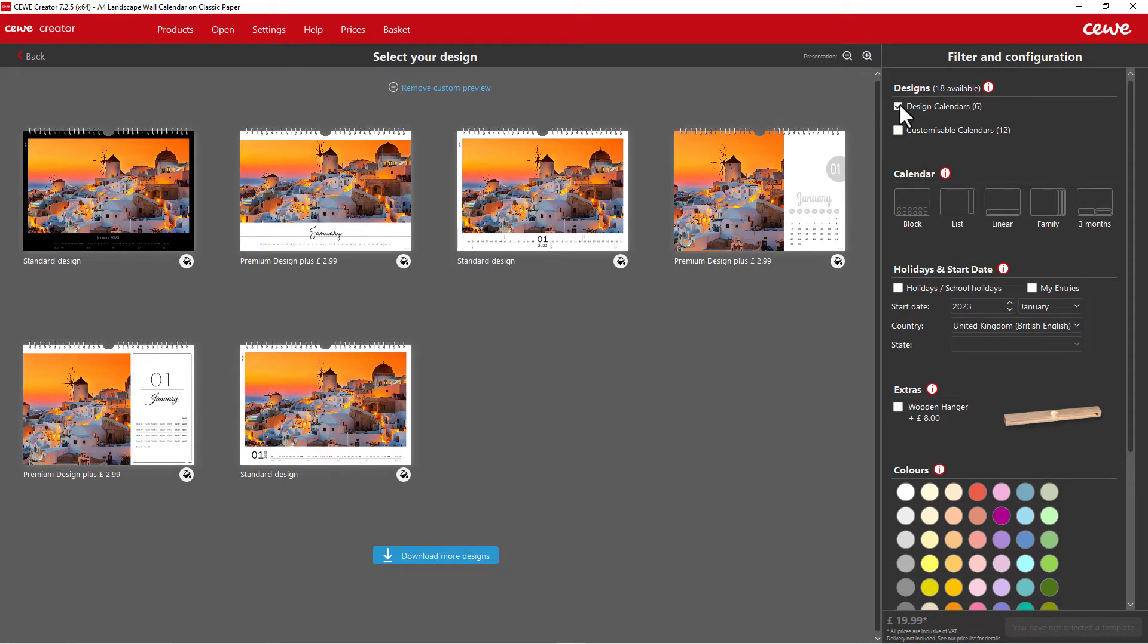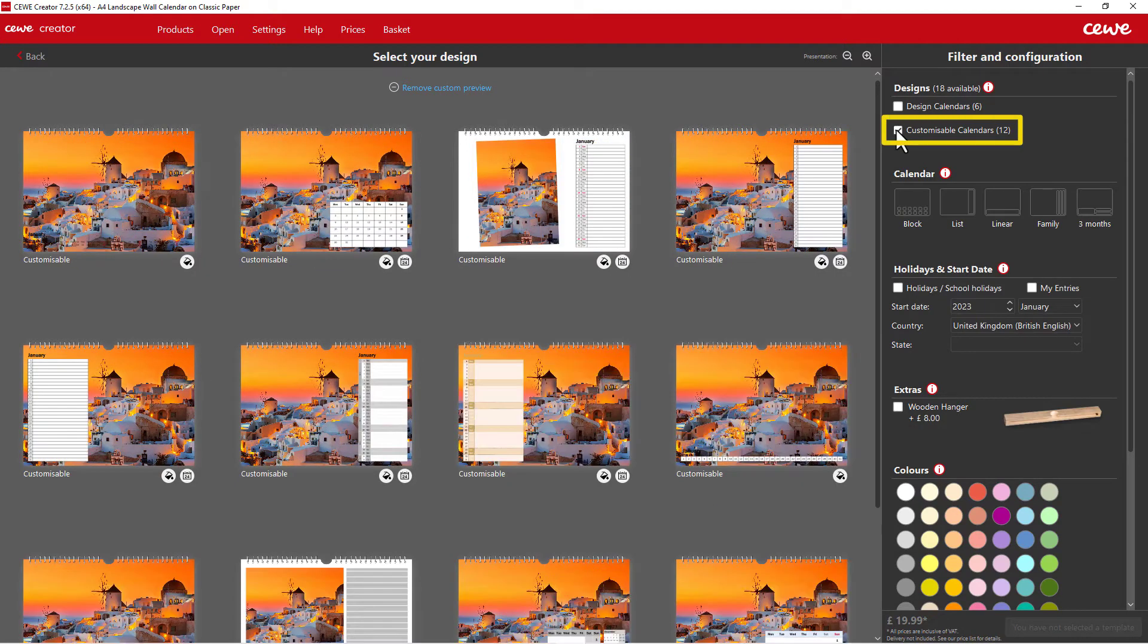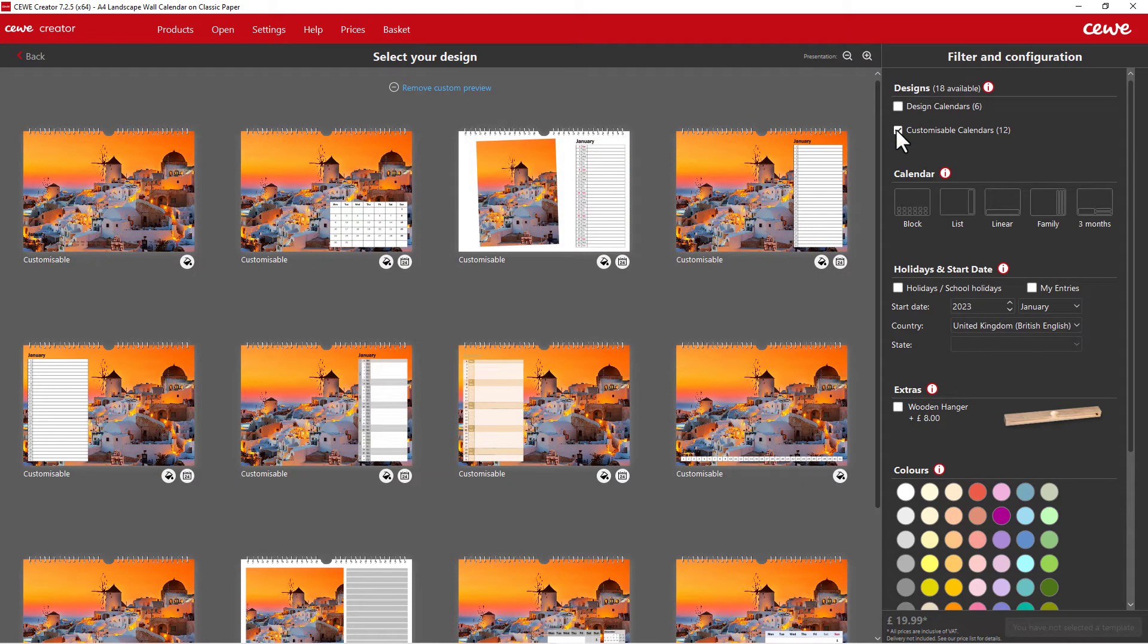If you want to design each page yourself, then select the blank templates. In the view at the top right, you can filter accordingly.